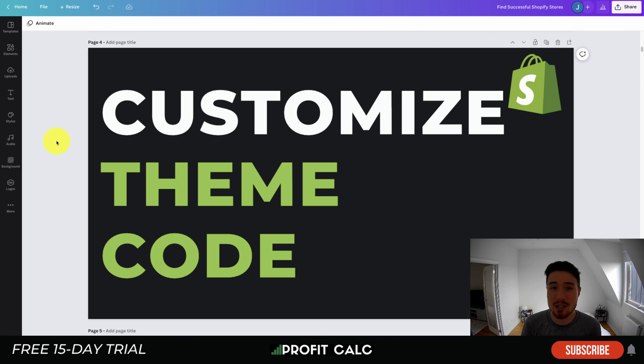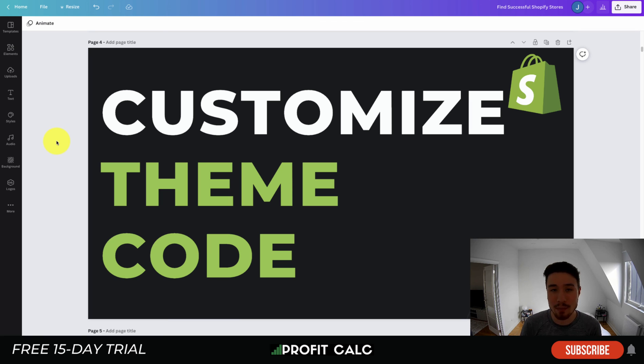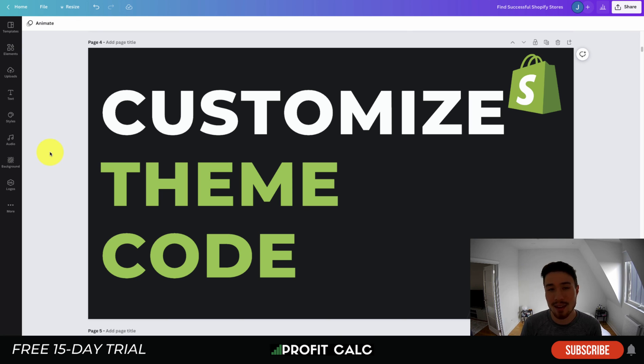Lastly, I want to mention our sponsor Profit Calc again, the one-click profit calculator app available on the Shopify app store. It comes with a 15-day free trial. There's a link in the description below to check that out there. Thank you so much for watching and I'll see you in our next video.